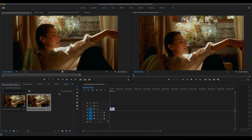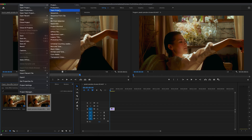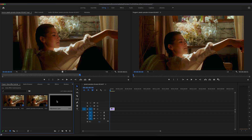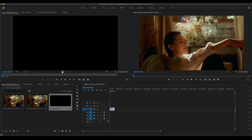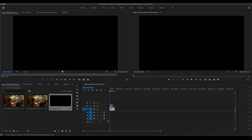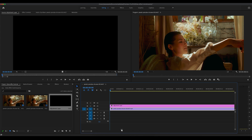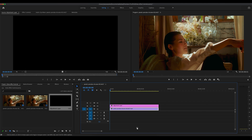The first thing you want to do is make sure that your project box is highlighted. Go to File, click New, scroll down to Adjustment Layer, and just click OK. Now that you've done that, click on your adjustment layer and drag it on top of your clip, making sure it's covering the whole base of the clip. Zoom in your timeline so you can see what you're doing.